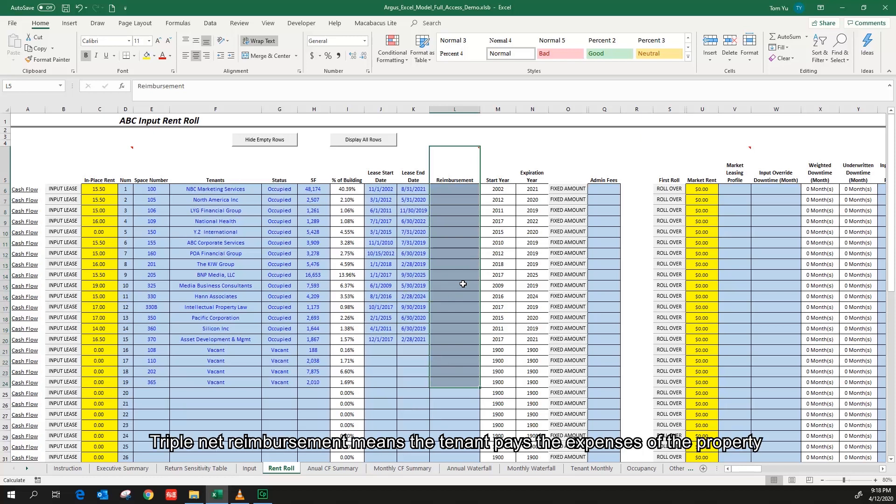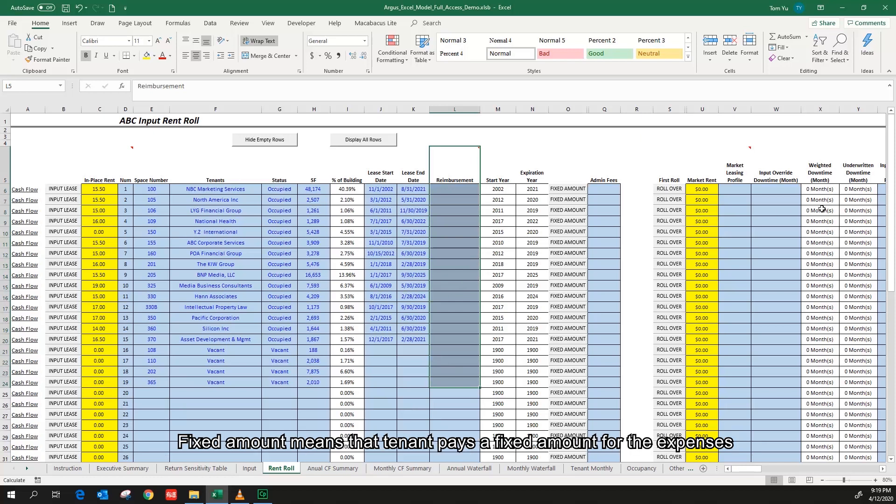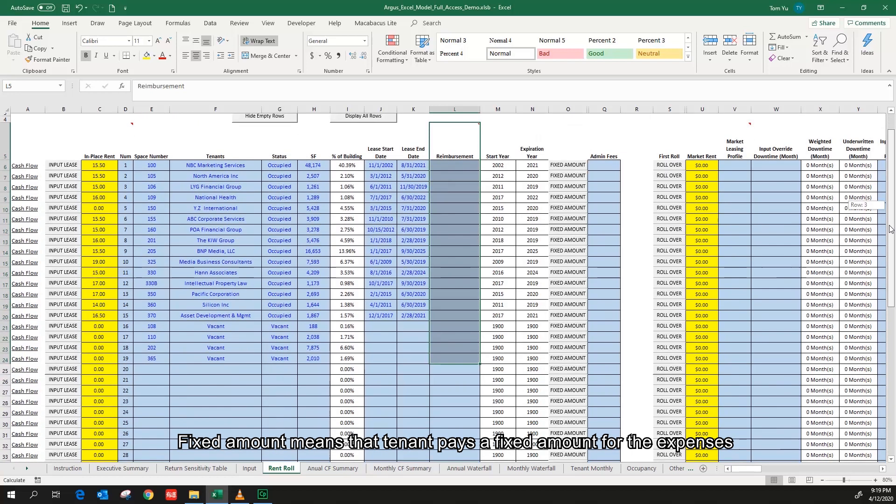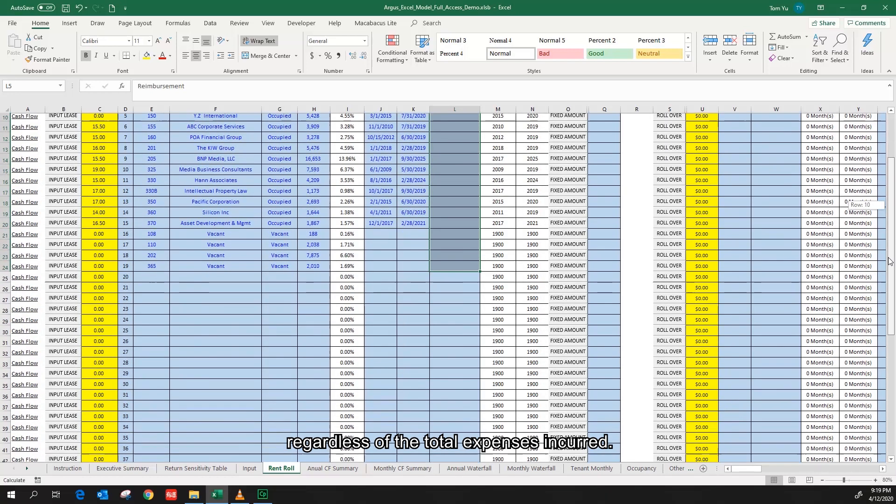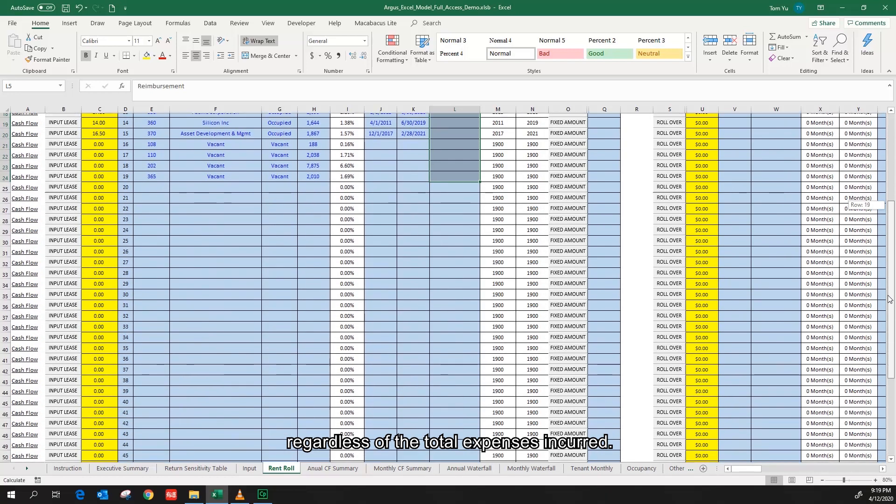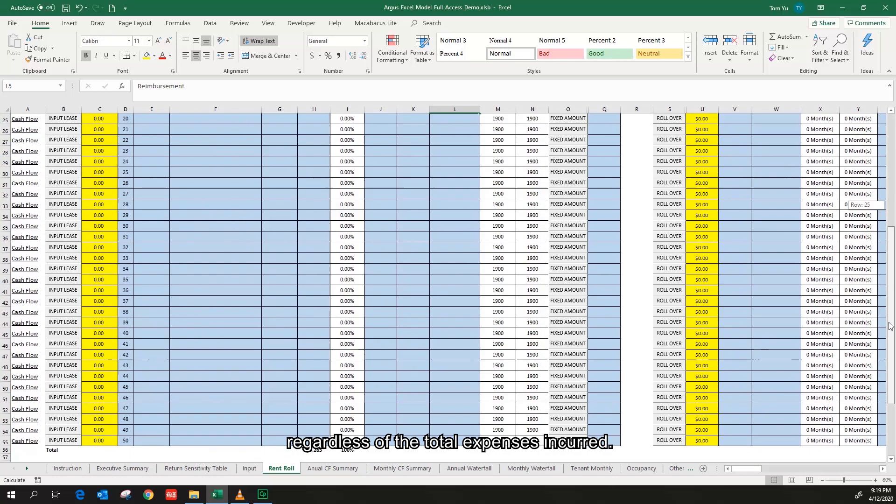Triple net reimbursement means the tenant pays the expenses of the property. Fixed amount means the tenant pays a fixed amount for the expenses regardless of the total expenses incurred.